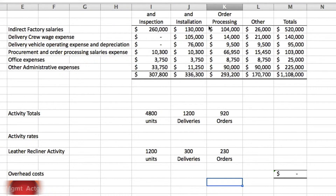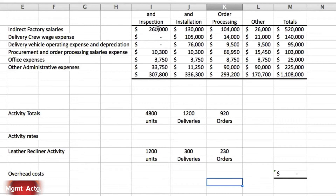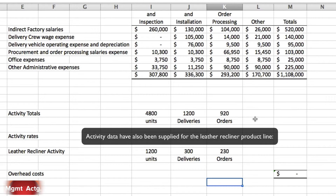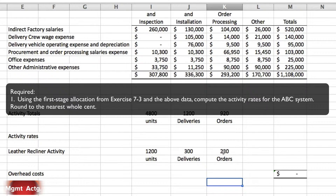Since 7.3 and 7.4 are connected, let's solve 7.4 in the same video. Exercise 7.4 says: compute activity rates and assign to a cost object. This is a continuation of exercise 7.3. The ABC system at Movie Time contains the following activity cost pools: quality and inspection has forty-eight hundred units, delivery and installation has twelve hundred deliveries, and order processing has nine hundred and twenty orders. Activity data for the leather recliner product line shows twelve hundred units produced, three hundred deliveries, and two hundred and thirty orders.